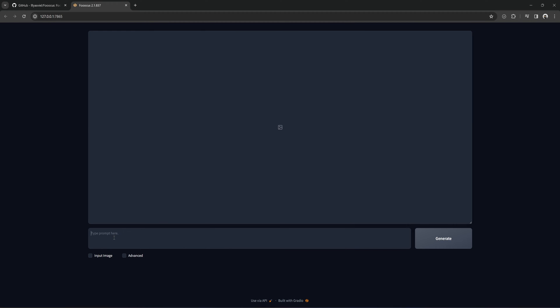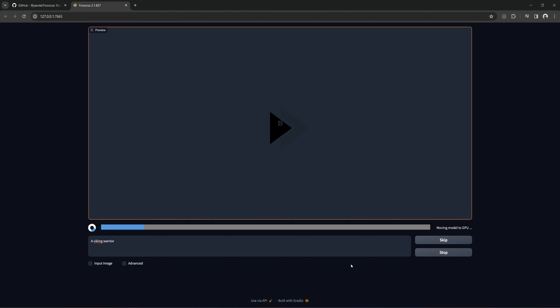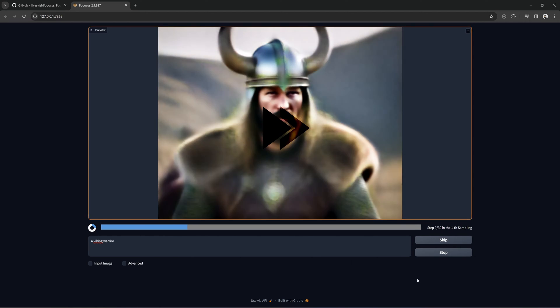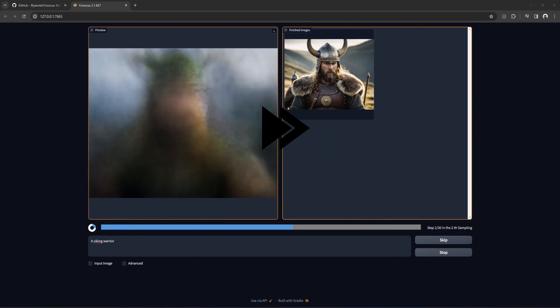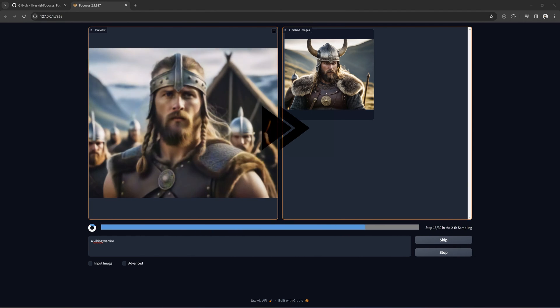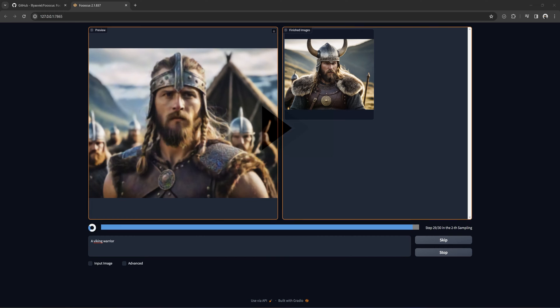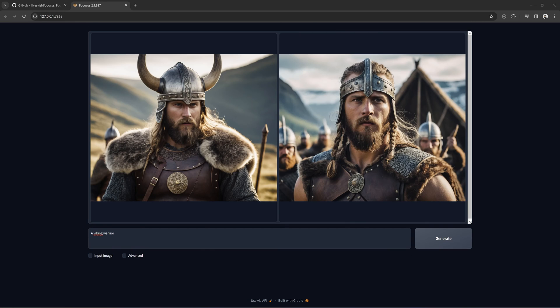Now that Focus is open, we can start using it right away. Type anything you want here. Let's say, a Viking warrior. It will load two images, like so. They don't look too bad. Background is so-so, but still.